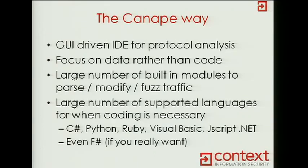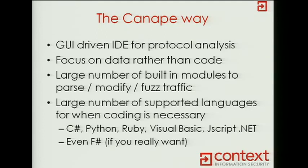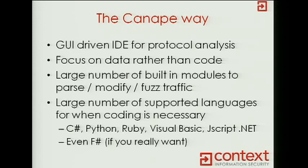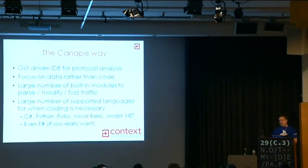So the way in which Canape is sort of different from most of the tools I've already pointed out is that it is completely GUI-driven. So while it can write code, and there's a number of supported languages, it is a Windows-only application written in .NET, but the advantage of .NET is it's quite easy to write dynamic code for it. So Canape supports C-sharp, has built-in IronPython, IronRuby. If you're really crazy, you can do Visual Basic or JScript.NET, and if you're of the functional bent, there's even F-sharp if you want that. And basically you can almost plug in any .NET language you like.